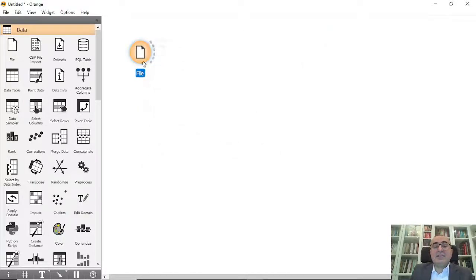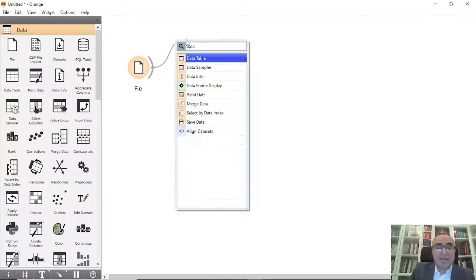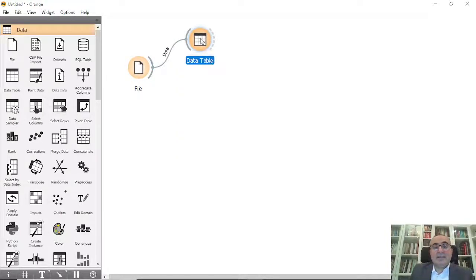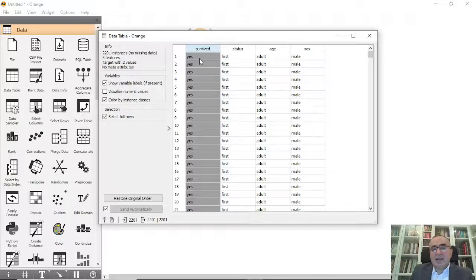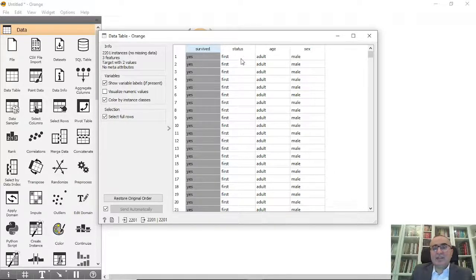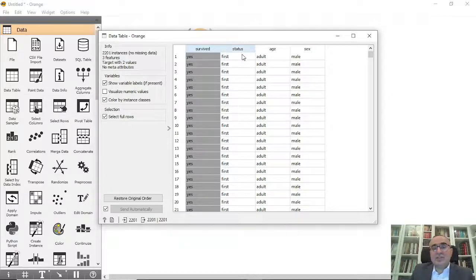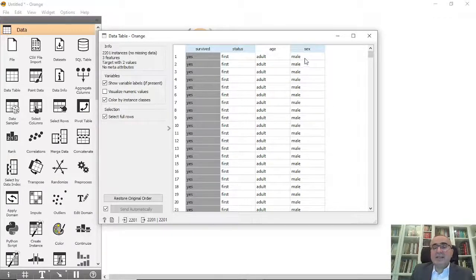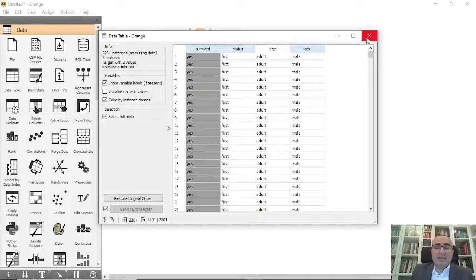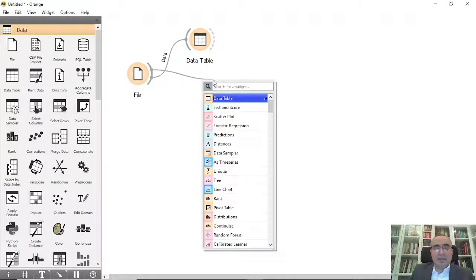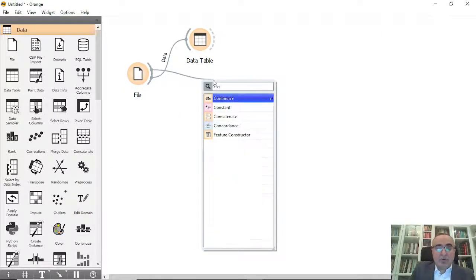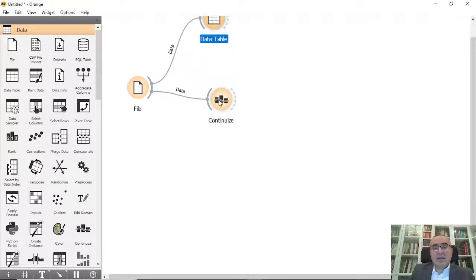Let's see the values in the data table. As you can see, we have survive: yes/no, status: first/second/third and crew, age: adult or child, and sex: male/female. Now we can make these continuous by choosing this attribute.